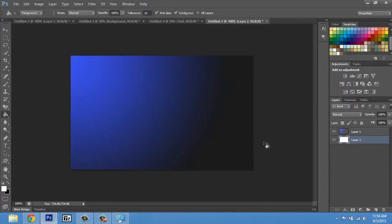And now we have a blue to black curved gradient. My name is Zach and I just showed you how to make a blue to black curved gradient. Thanks for watching.